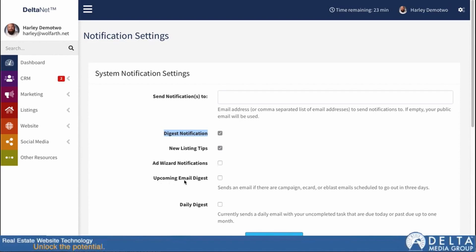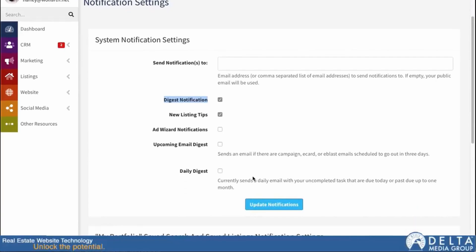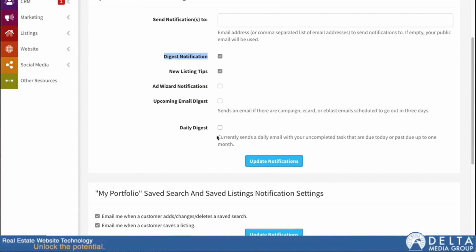The next one is the upcoming email digest. It sends an email if there are campaign, e-card, or e-blast emails scheduled to go out in three days — giving you a preemptive notice so you know there are emails about to go out on your behalf, and you have time to make changes. Then we have the daily digest, which sends a daily email with your uncompleted tasks that are due today or past due up to one month. To use it, just check or uncheck the boxes, fill in the email addresses, and hit Update Notifications.